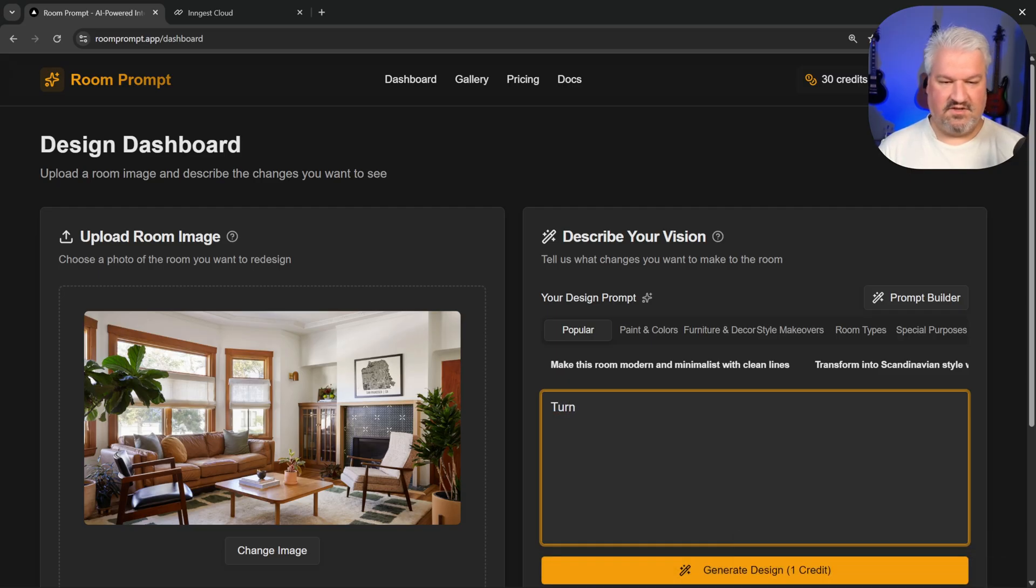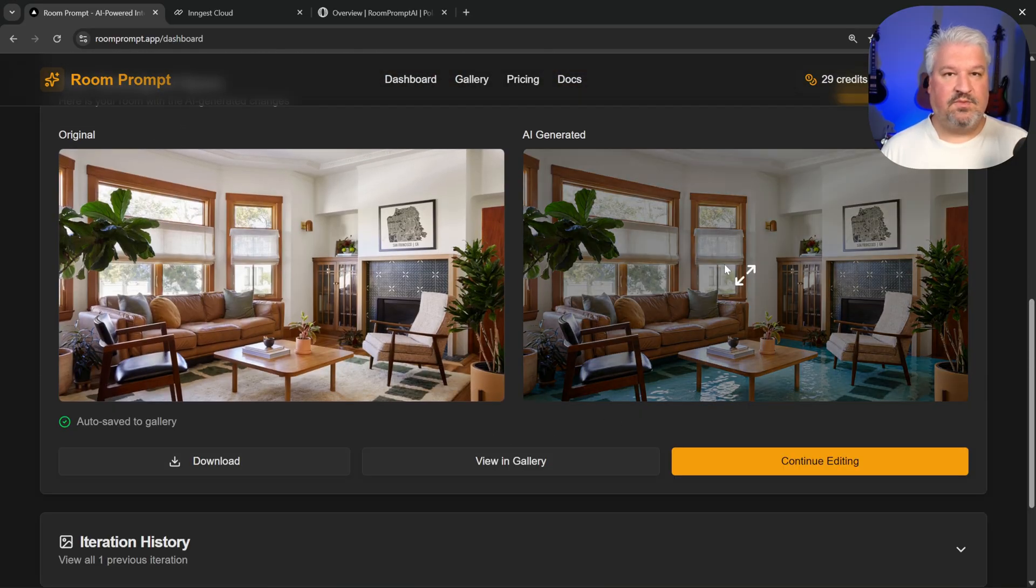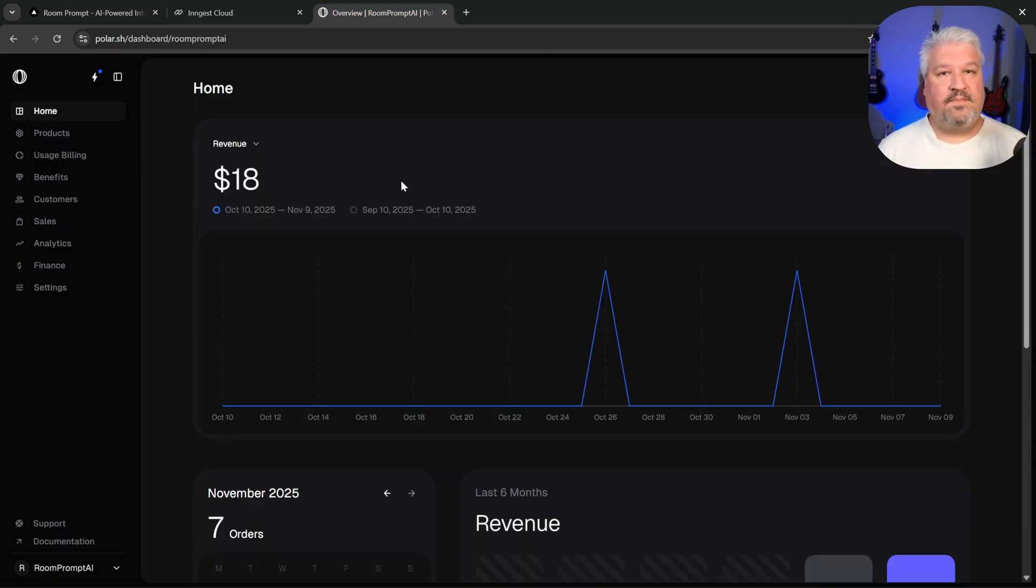So let's say turn the floor into water. Let's run this. And cool, this generation was successful. And of course, in our Polar dashboard, we can view all the sales that we've made.